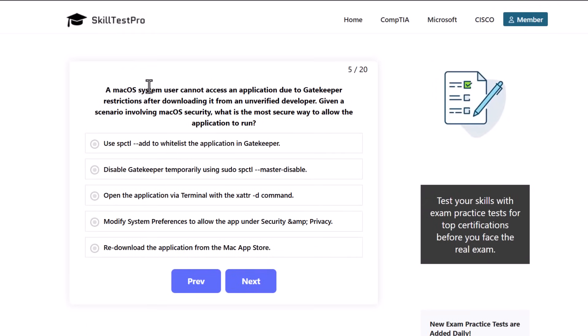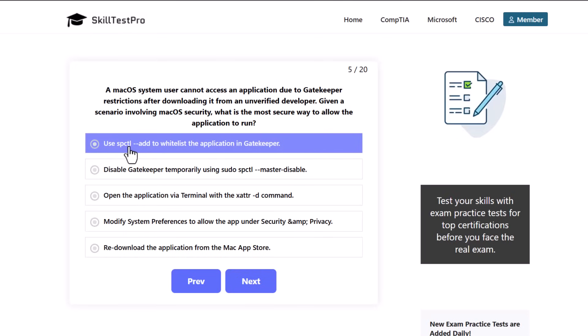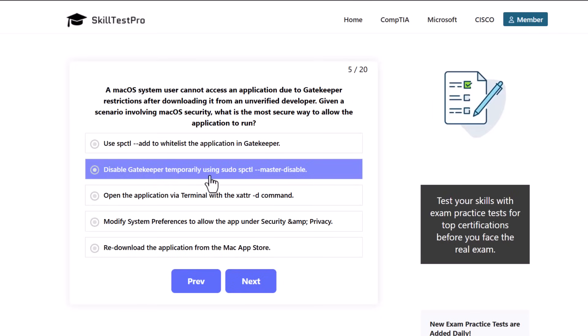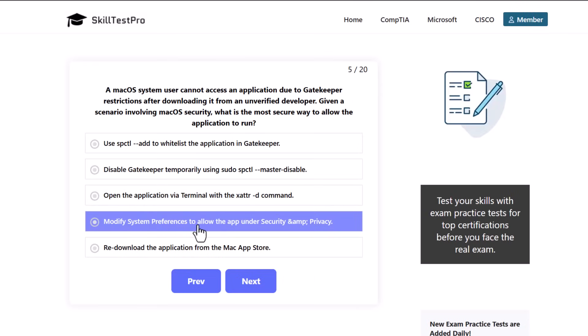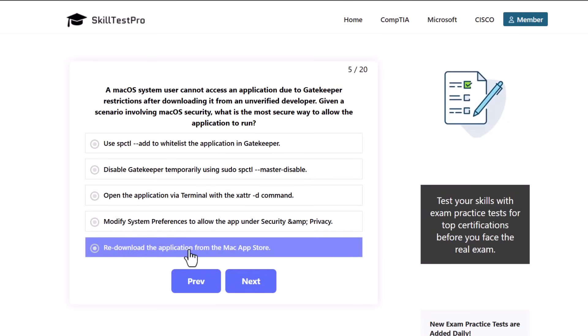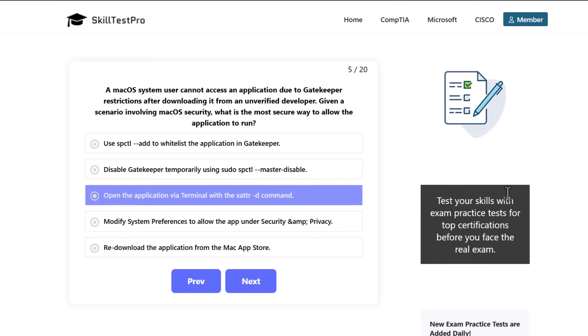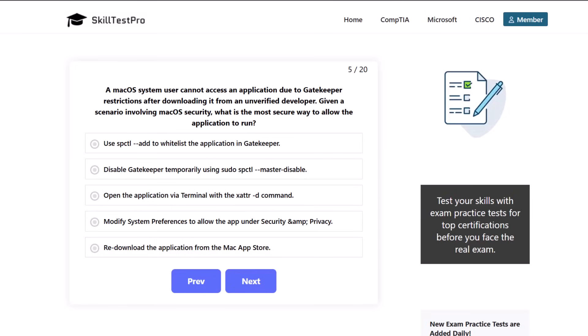A macOS system user cannot access an application due to Gatekeeper restrictions after downloading it from an unverified developer. Given a scenario involving macOS security, what is the most secure way to allow the application to run? Use spctl --add to whitelist application in Gatekeeper, disable Gatekeeper temporarily using sudo spctl --master-disable, open the application via terminal with xattr -d command, modify system preferences to allow the app under security and privacy, or redownload the application from the Mac App Store.